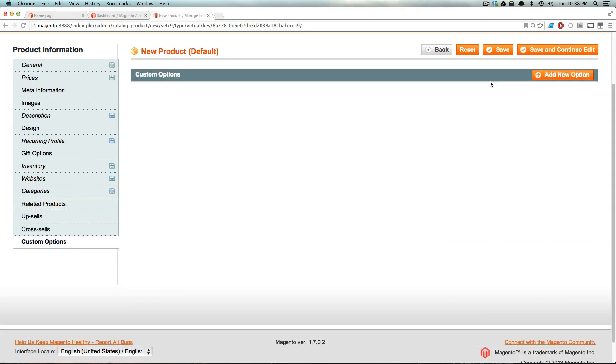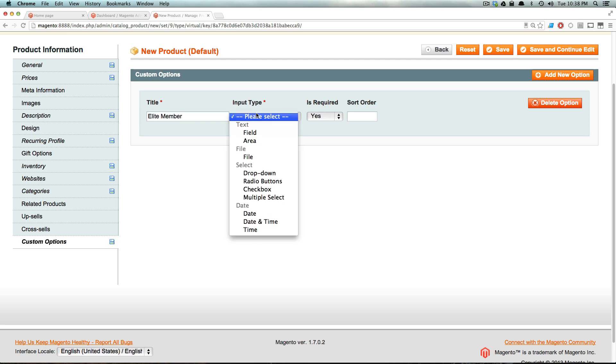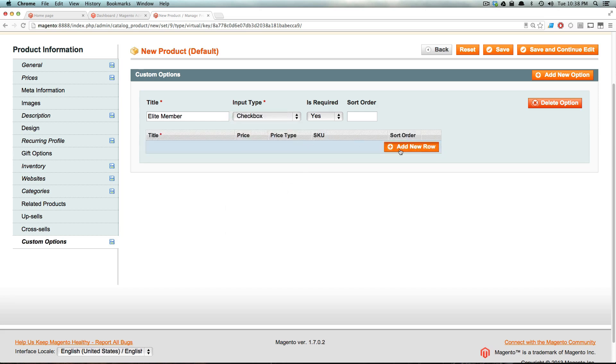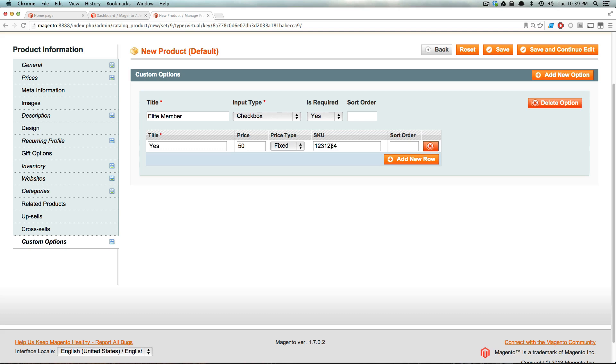And we could add custom options, maybe if they wanted like a pro elite account that got you something more, which also doesn't exist. So let's do that. We can just say elite member. And it's just going to be a checkbox. And then add new row. And this is just going to be yes. I don't know if yes is the right word. Either way, this is just going to be $50 more. And the price is going to be fixed. Of course, crazy SKU. And now if they select this, yes, it's going to add $50 on and they're going to be an elite member, which apparently will get them something additional.